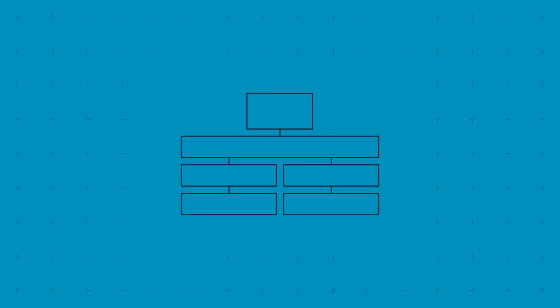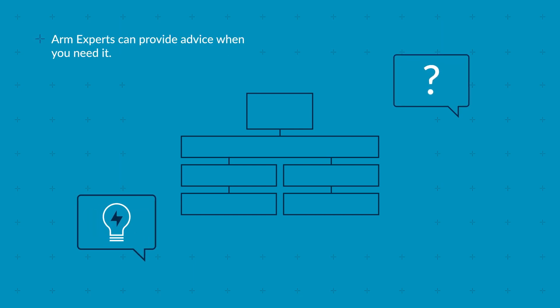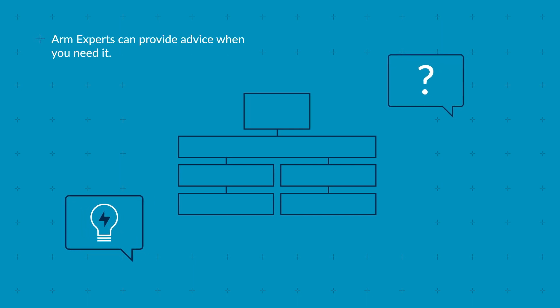To make this process as smooth as possible, ARM experts can provide advice when you need it.